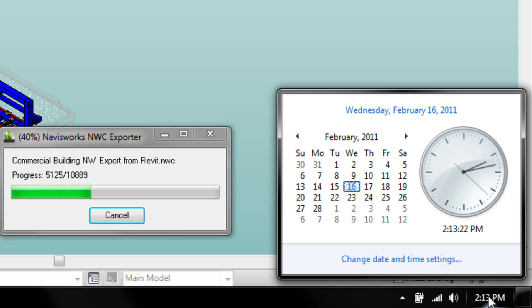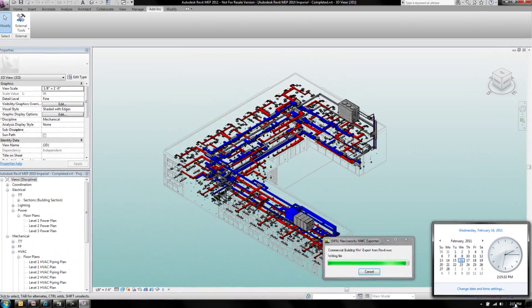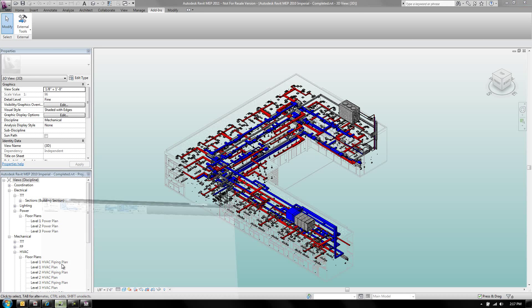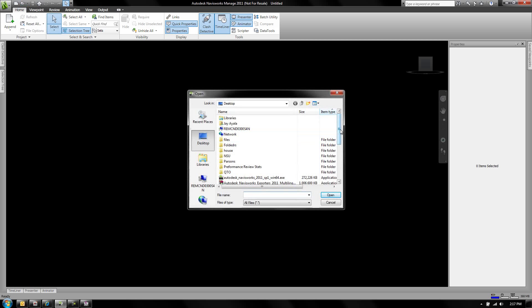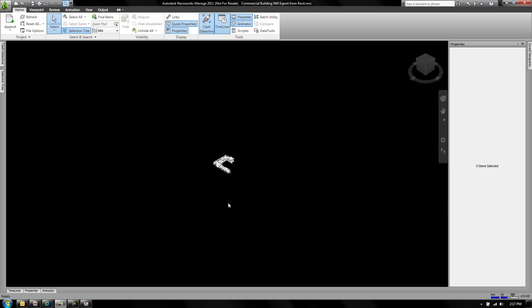The reason it takes so long is because we're ripping out not just the graphical information — now we're ripping out all the data. Some projects vary from four and a half minutes to twelve minutes, depending on how big the file is and how many parameters you have. Now I'm going to open up the file I just created inside of Navisworks.